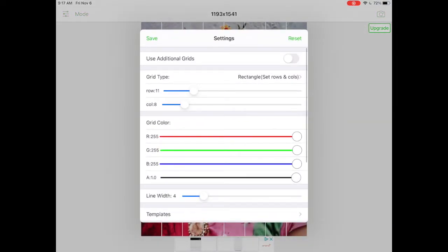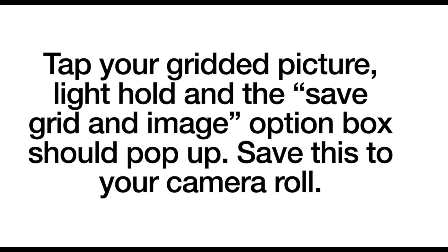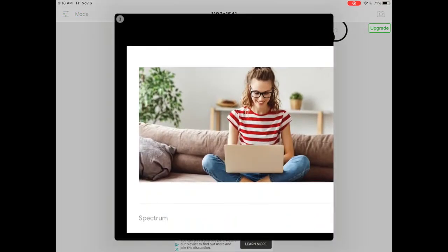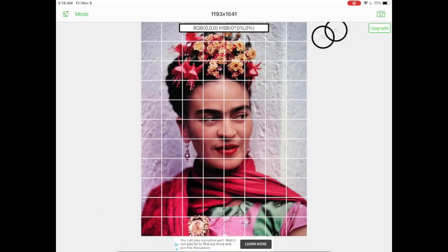Now that you have this taken care of, you'll be able to save your image just by holding and tapping the screen. Once you hold and tap the screen you're going to see an icon that says 'save grid and image.' This will allow you to save it to your camera roll. You just have to wait for the ad to pass, then exit out and your image will be saved.